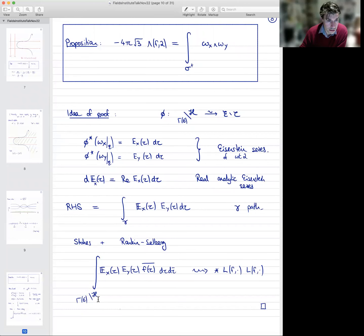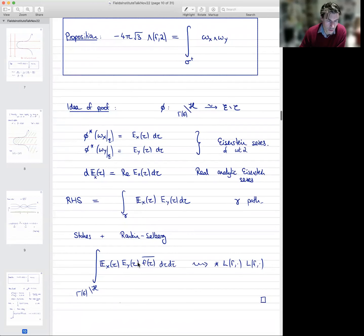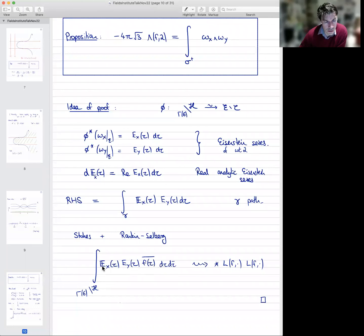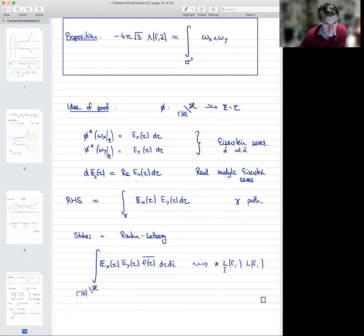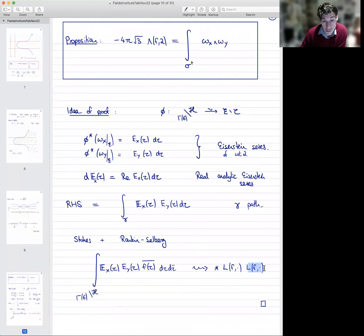The upshot is that you need to calculate a certain integral of a two-form over a fundamental domain H mod Γ(6). The two-form in question is the real analytic Eisenstein series times a holomorphic Eisenstein series times the complex conjugate of the cusp form f. This is essentially a Petersson inner product. The Rankin-Selberg or unfolding technique computes this for you and tells you that it is a product of two values of the L-function of this cusp form. When you put everything together, that shows that this integral you started with is indeed one of these L-values of the cusp form in question.